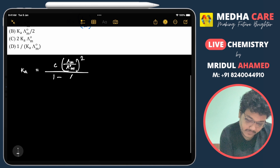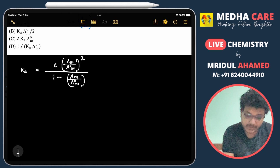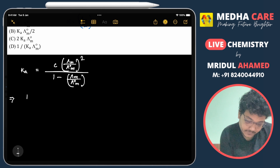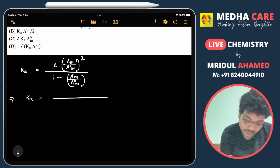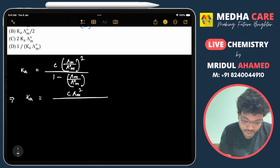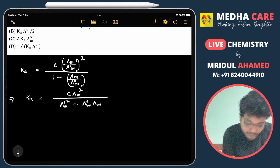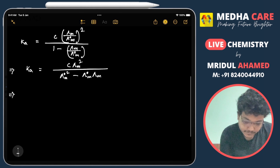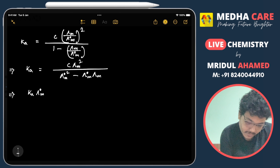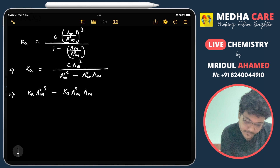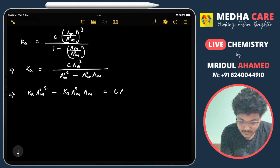Rearranging this equation: Ka times λ°m² minus Ka times λ°m times λm equals c times λm². Now we divide this equation by Ka times λ°m² to get the expression for 1/λm.